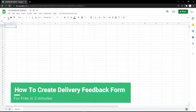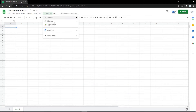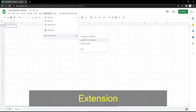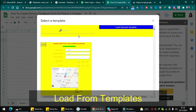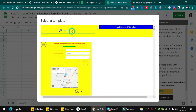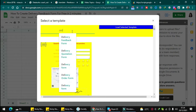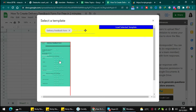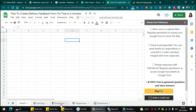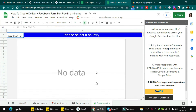In this video I will show you how to create a delivery feedback form. First, you need to click the extension called vForm and load a font template. You can search for the delivery feedback form template. After you find it, click it and then click 'Load Selected Template'. You will then get the dashboard with responses, questions, and settings.